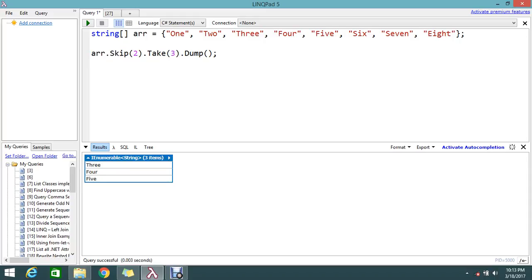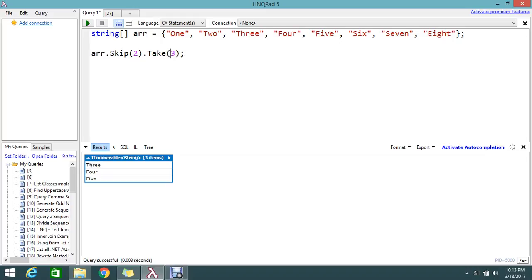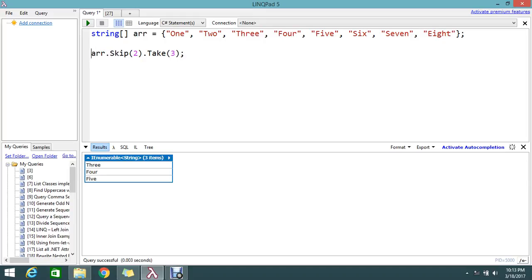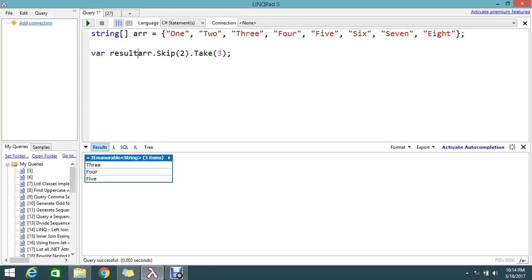Let me execute this. Actually, I'll create one more variable called result.